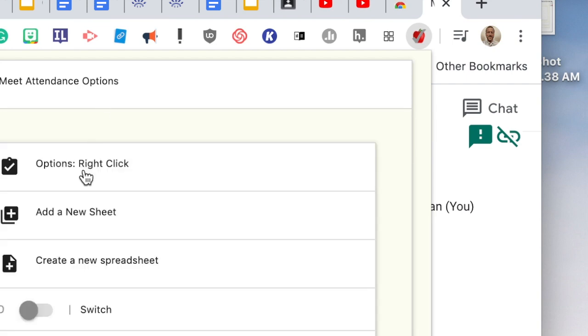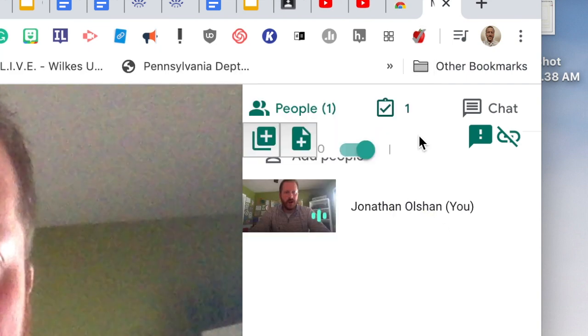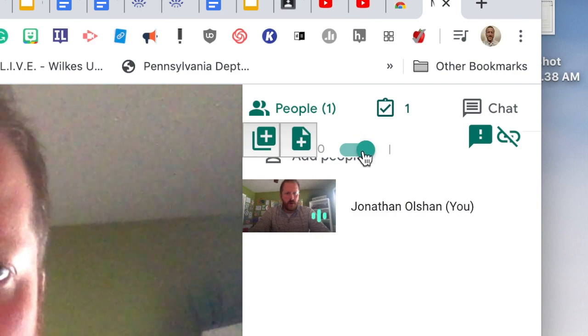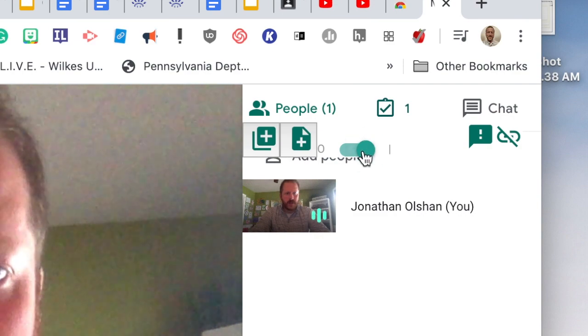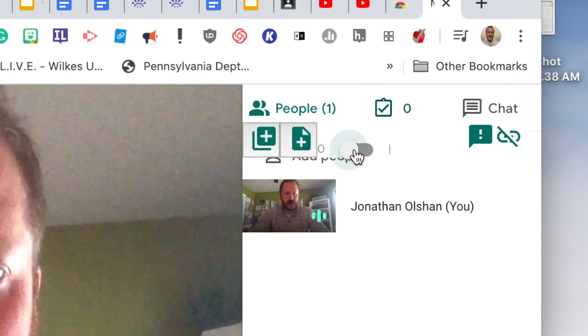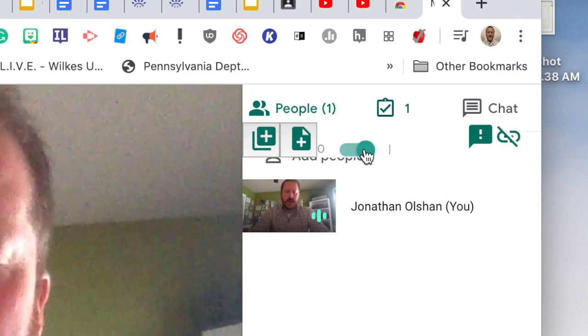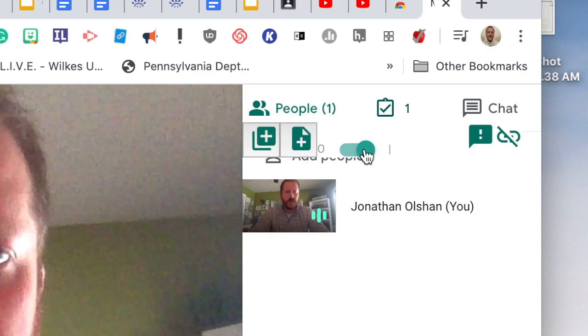You can read all about what these tools do when you click on the extension — it'll actually walk you through what each of these things are. But in a nutshell, as long as you have this switch turned on, it's going to be taking attendance in your Google Meeting.